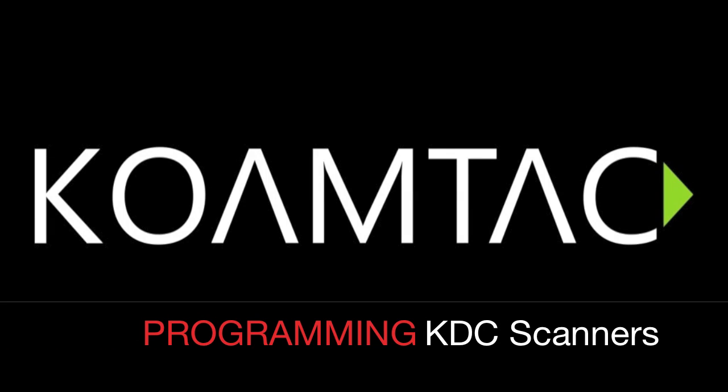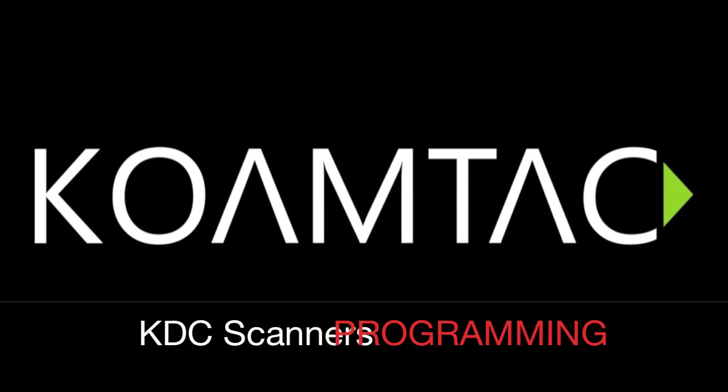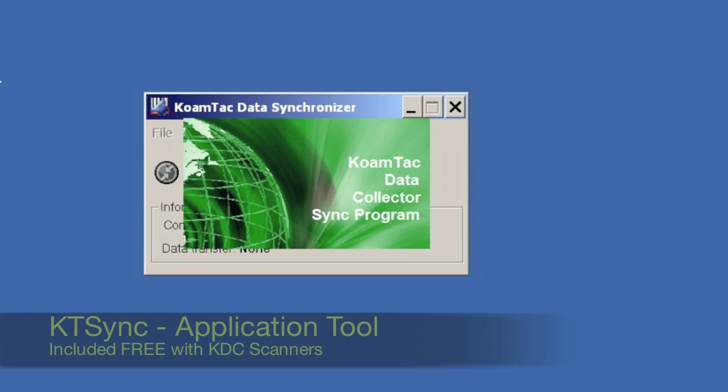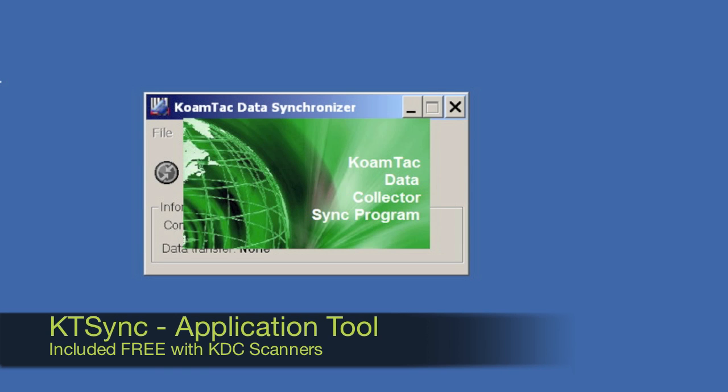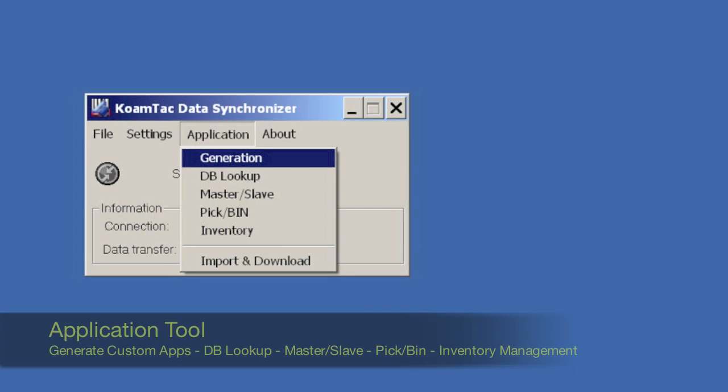Coamtac's KDC scanners can be programmed using KTSync's application tool, which is included free with your scanner. The application tool provides many ways in which you can program your scanner.